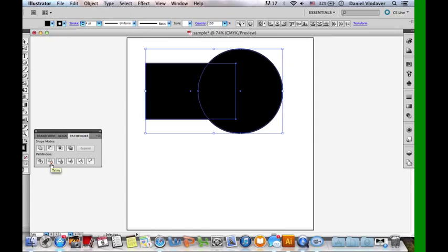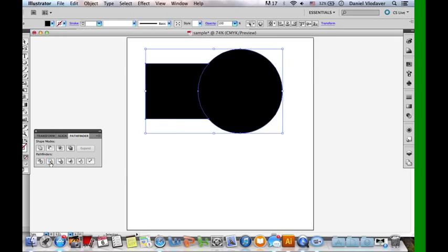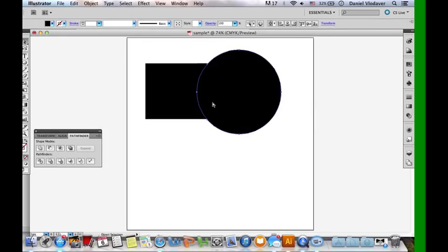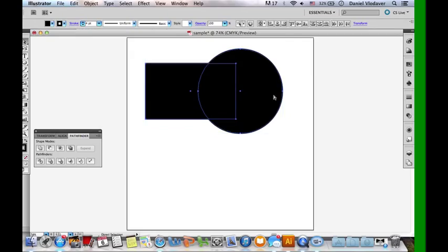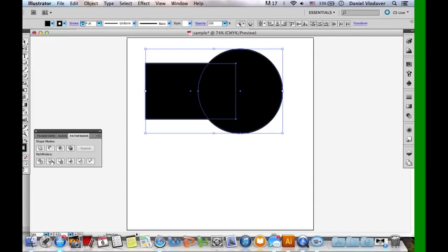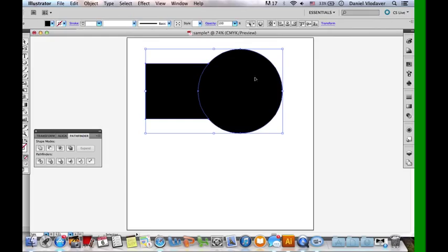The next Pathfinder tool is the Trim tool, which is kind of hard to see what it does, but it just trims what you can't see. It's kind of like Minus Front, except it keeps the front and just removes what's behind it. The circle is in front of the rectangle, and it removes this middle section and keeps what's left. Trim just trims what can't be seen — you can see the circle, but you can't see what's underneath it, so it just gets rid of it and simplifies it.